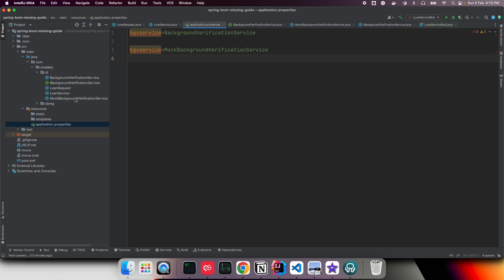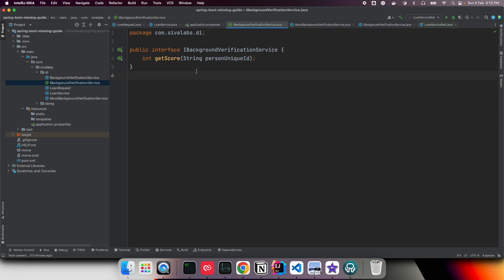This is not a thumb rule for using interfaces for everything. We create an interface here because we genuinely have the requirement for multiple implementations. A common anti-pattern is creating an interface for everything even when there's no possibility of more than one implementation, resulting in unnecessary classes named things like IBackgroundVerificationServiceImpl. Here we have a real need: mock implementation for lower environments and the actual service for production and UAT.